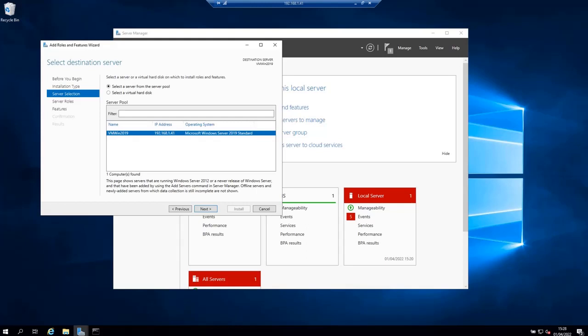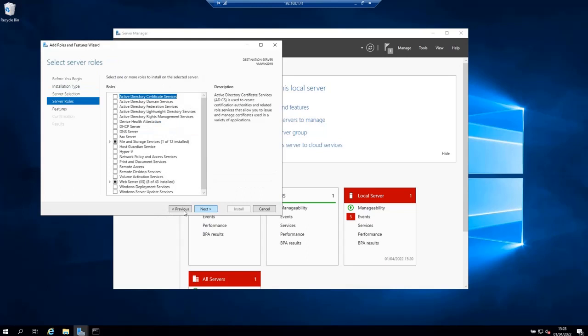Select the server you want to install NFS on and then click next. For me I'm going to install it on this same server. But you may want to install it on a different server.